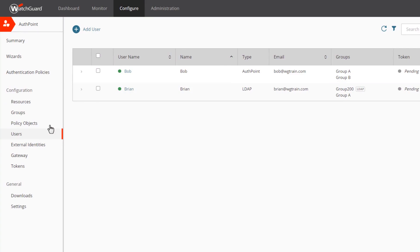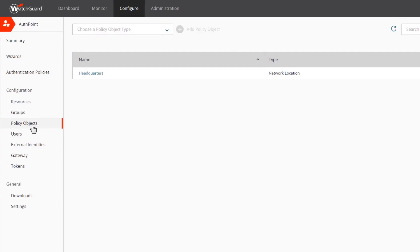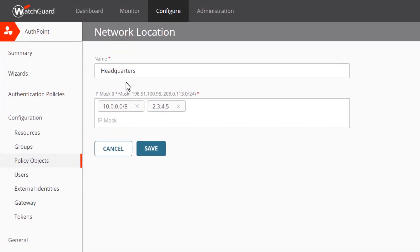Before we look at the authentication policies, let's take a look at the policy objects by clicking the link on the left. Currently, there is only one kind of policy object that we can configure: network locations, which were previously called safe locations. The safe location that was configured in Group A has been automatically added as a network location in my account. If I edit this policy object, we can see that just like safe locations, network locations define a location based on IP addresses. This enables you to create policies that only apply when users authenticate from this location. The IP address can be either a host or network address and can use either a public or private IP range.